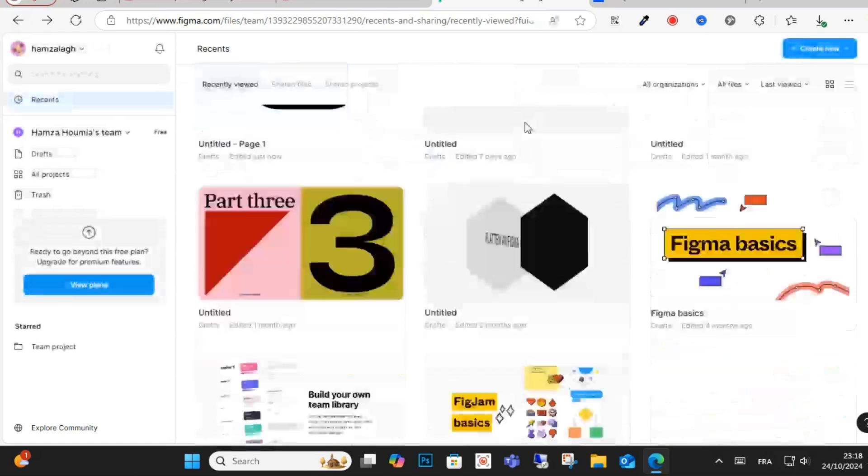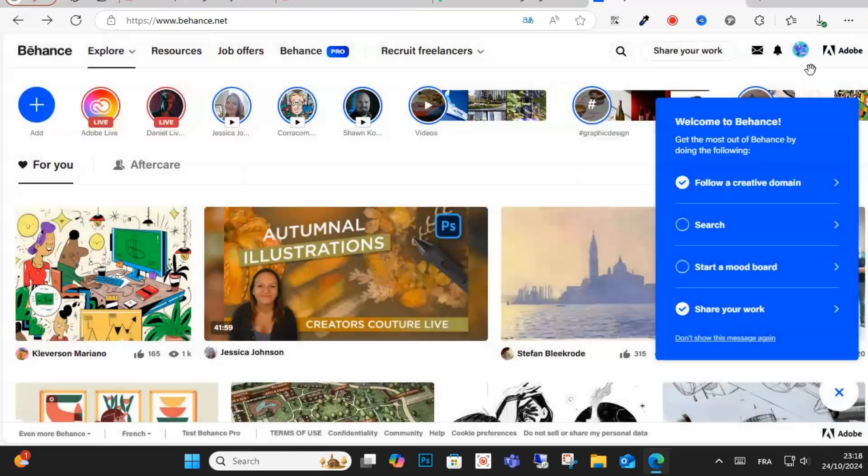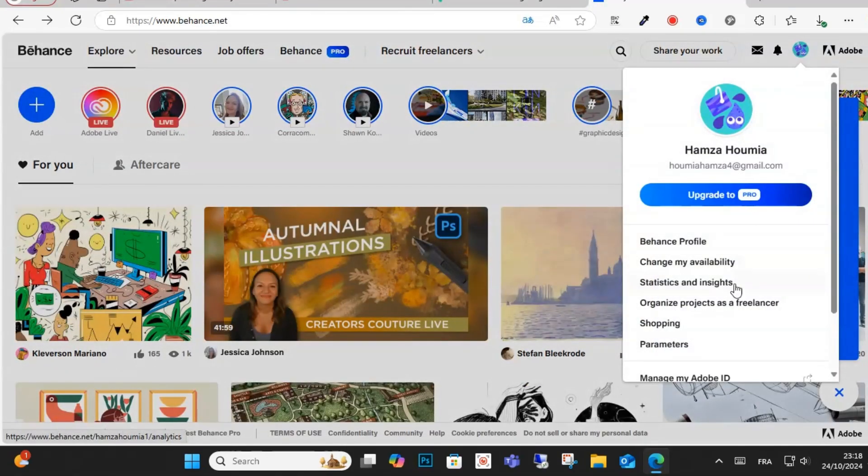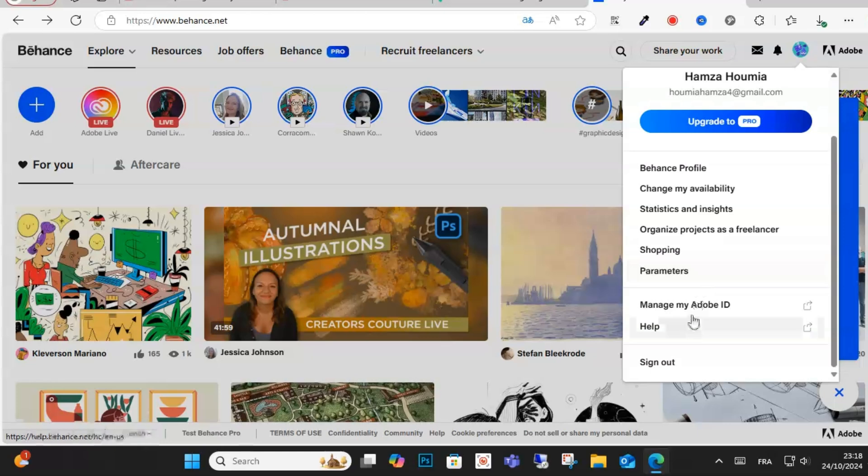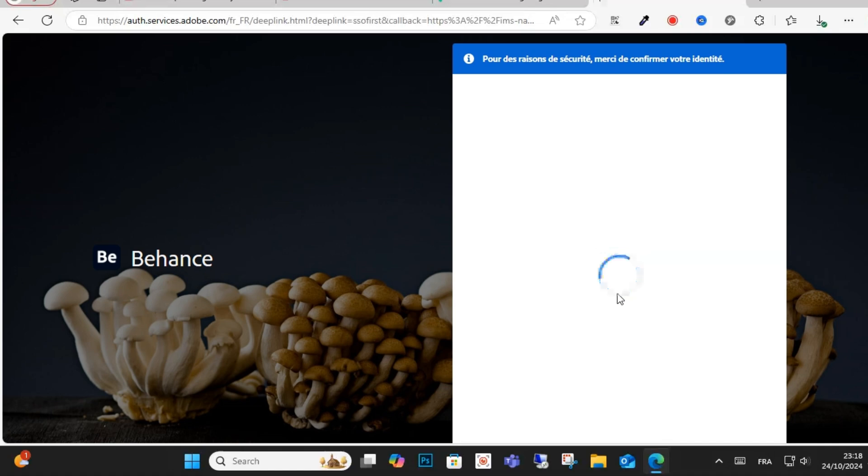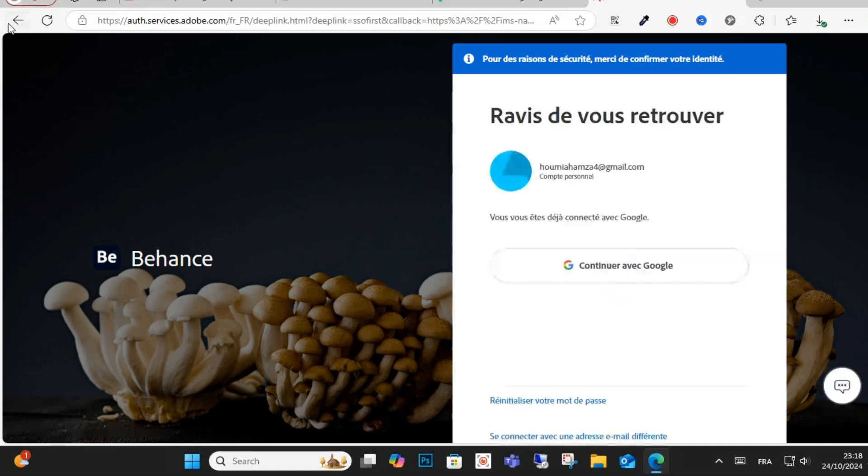After that, click on create project. Click on this option, click parameter, and click on a new project as you can see here.